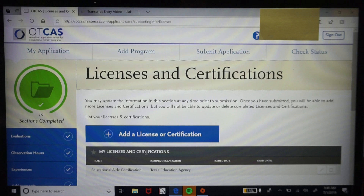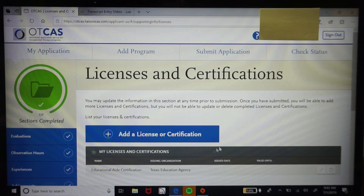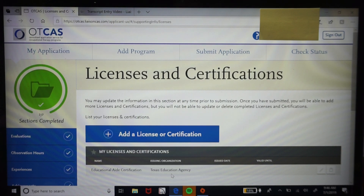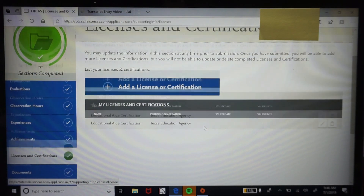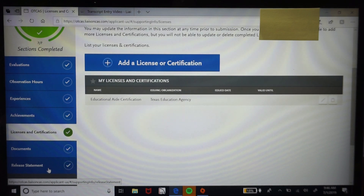For licenses and certifications, this is relevant if you went into education and have a teaching license, or were a patient care tech or LVN, for example. I listed my special education aide certification here. If you don't have any, that's okay — it's just for those who feel they need to list it. There's also a release statement saying everything you've entered is 100% true, which you'll sign.